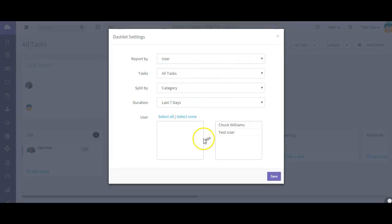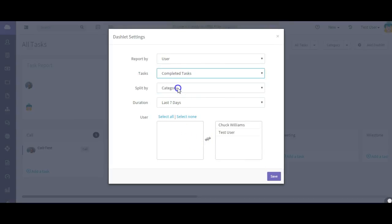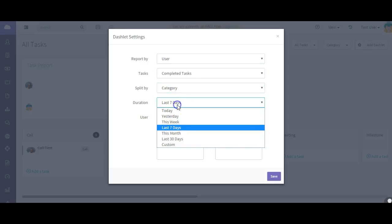And here's the task report. Like all of the dashlets, you can edit them, update the views.